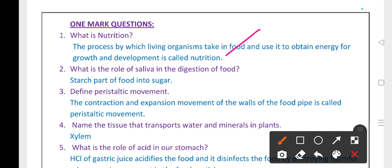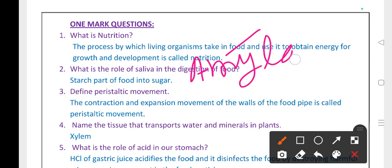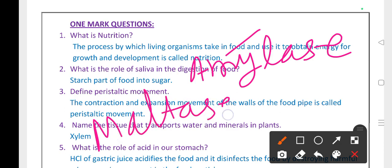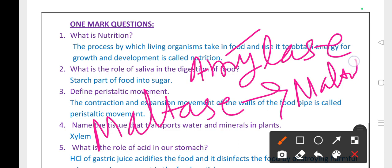What is the role of saliva in digestion of food? It converts starch into simple sugars. Saliva has an enzyme called amylase, and the enzyme is called maltase, which converts starch into maltose. That is the role of saliva.